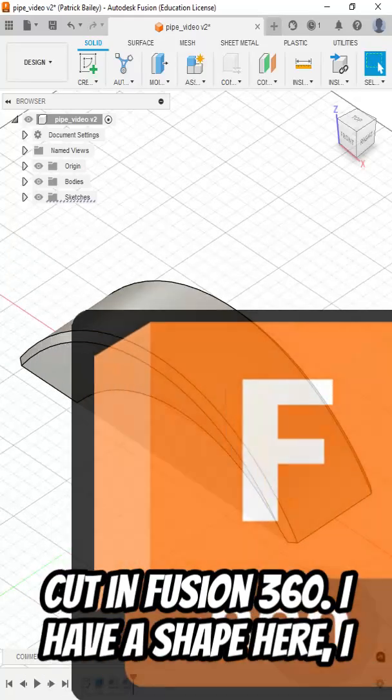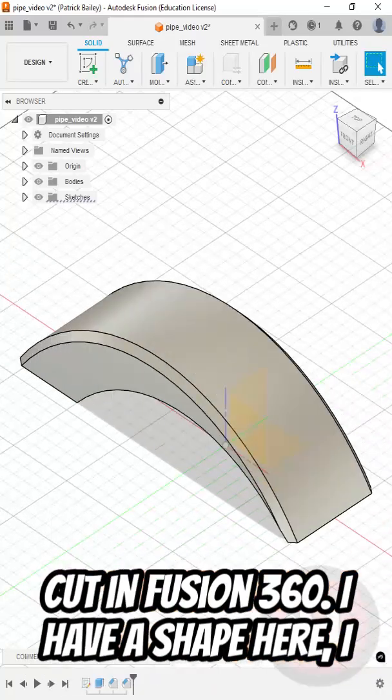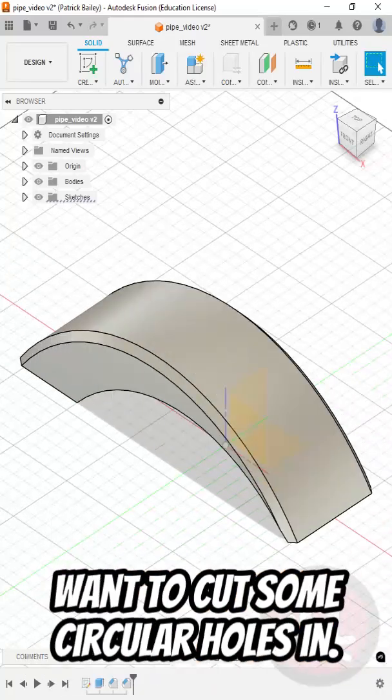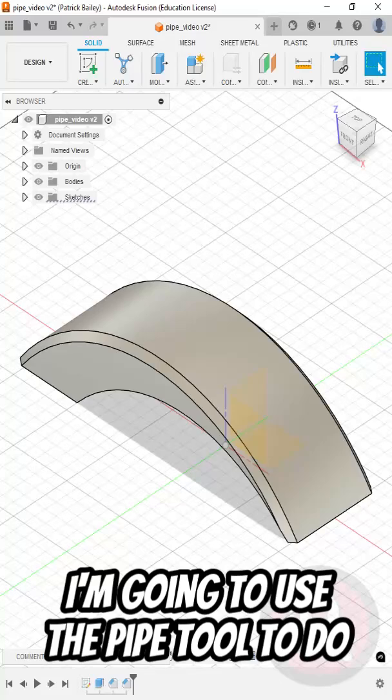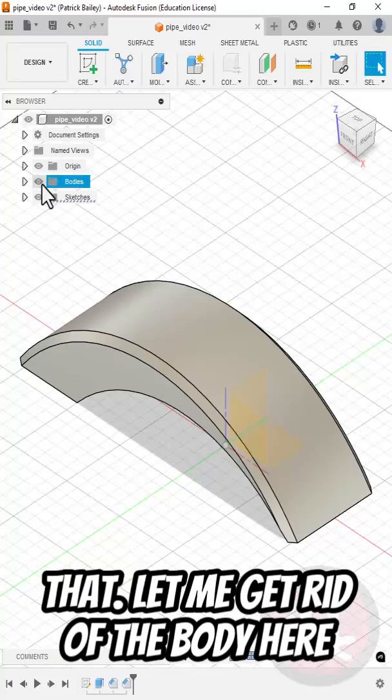Here's how to use the Pipe tool to cut in Fusion 360. I have a shape here I want to cut some circular holes in. I'm going to use the Pipe tool to do that.